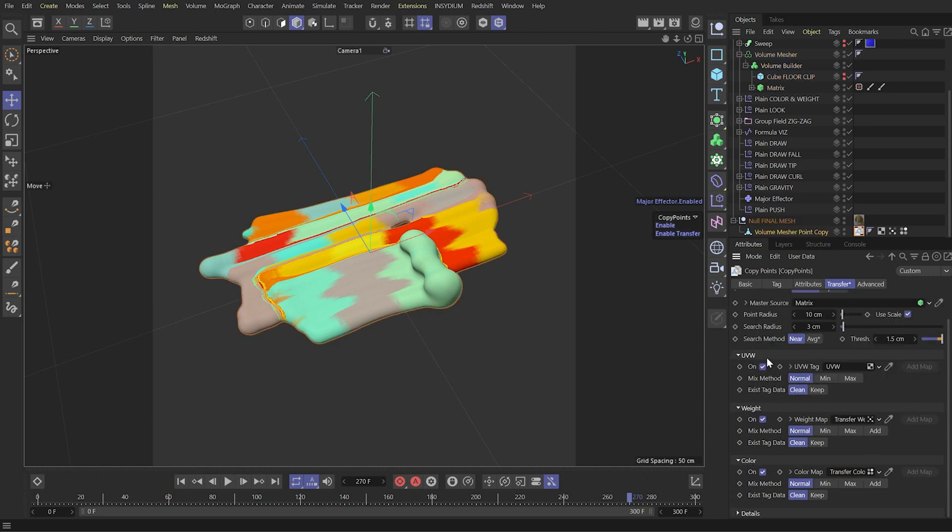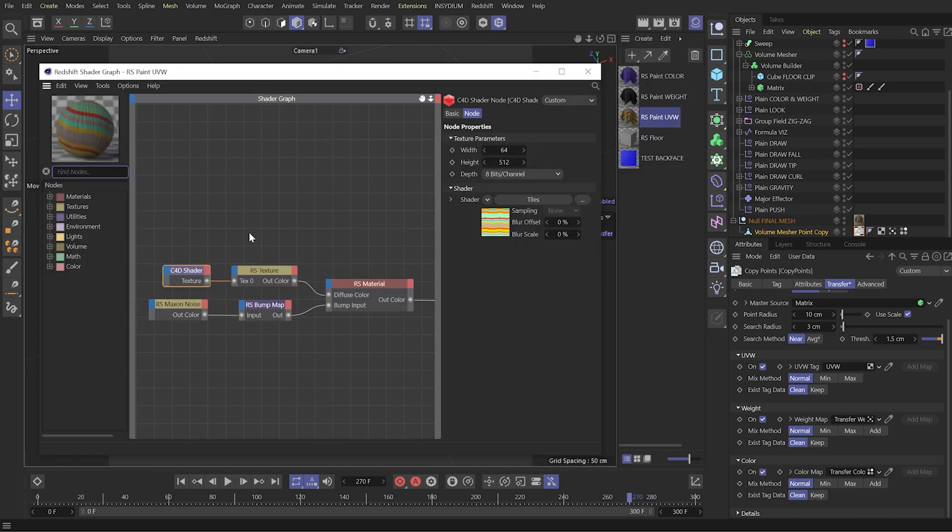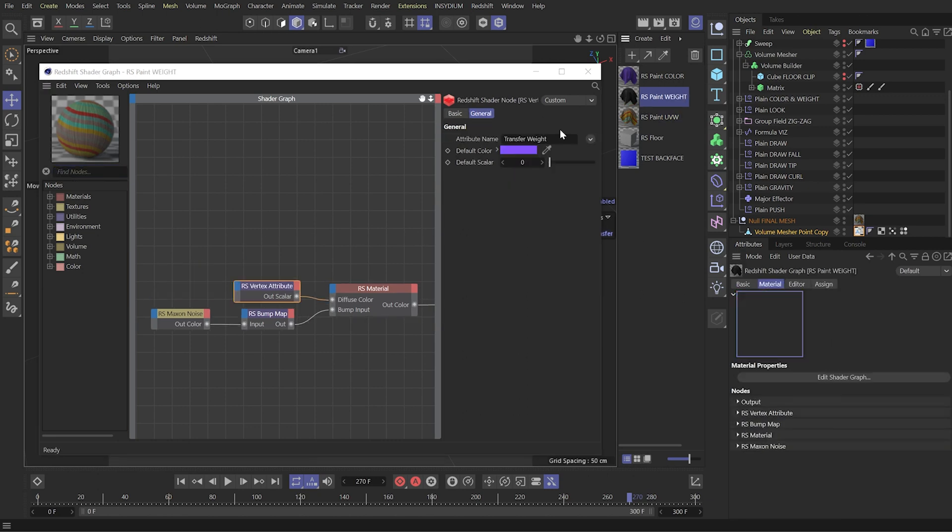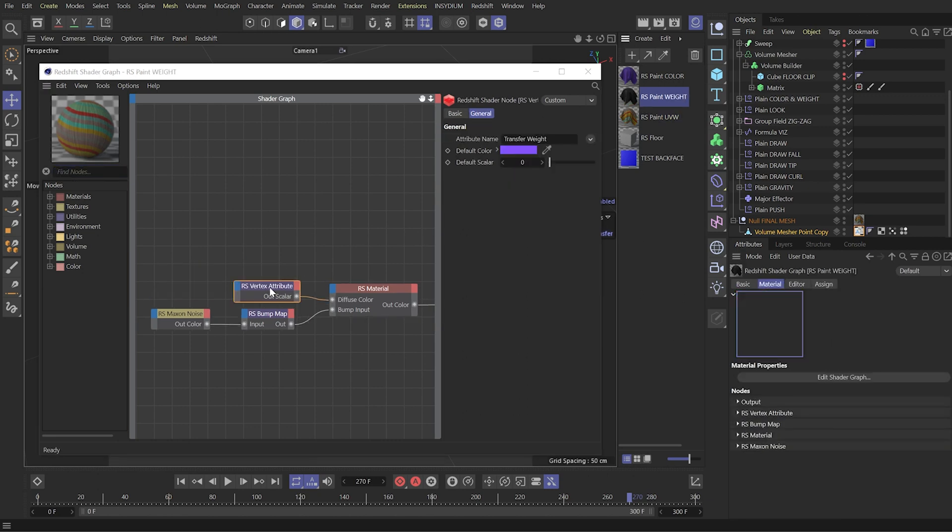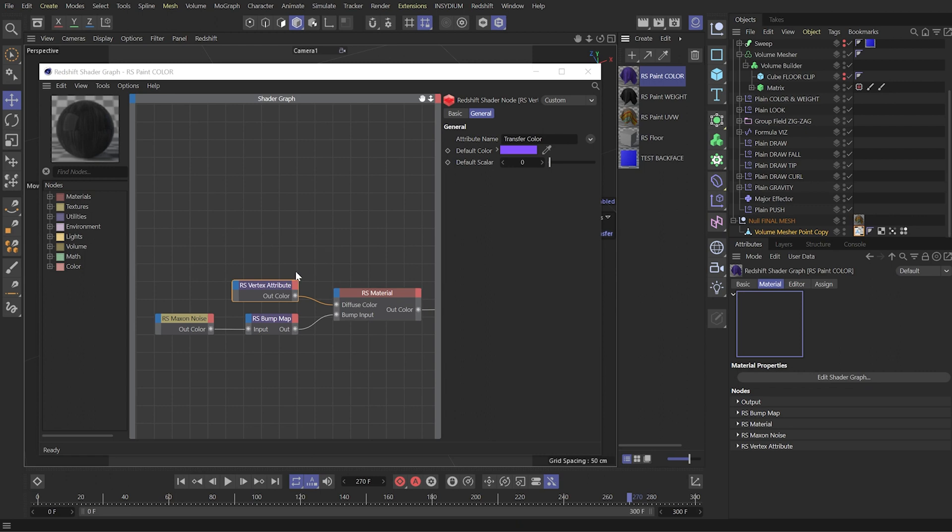And I'm using all of these three attributes in a different redshift material. So here I just have a Cinema 4D shader tiles. In the weight I'm using a vertex attribute named as transfer weight. And here in the color I'm using different vertex attribute which is named as transfer color.